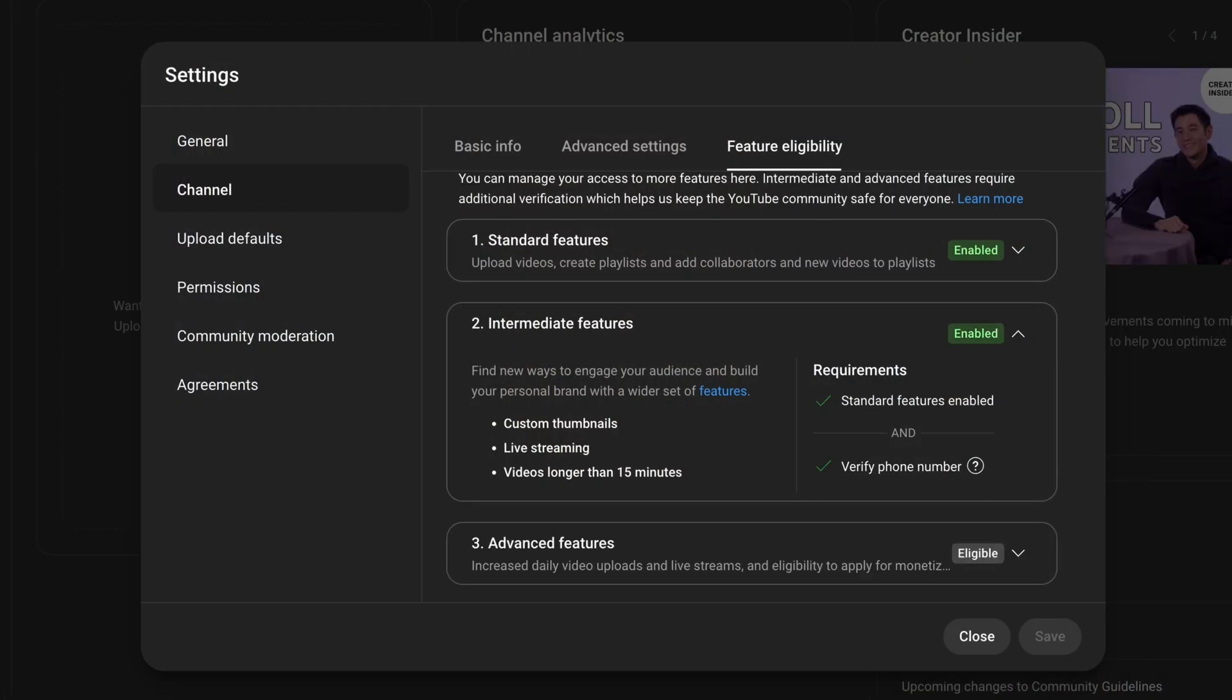So let's get custom thumbnails enabled for you so you can get more clicks and get more views and grow your YouTube channel. Let's jump into YouTube Studio and I'll show you the easy way to enable custom thumbnails.